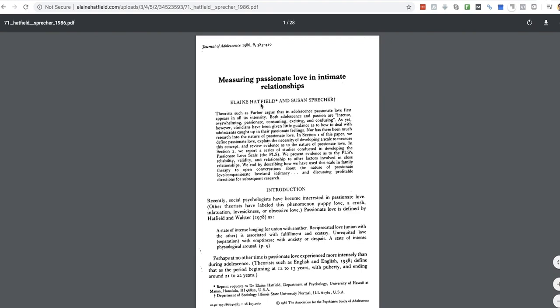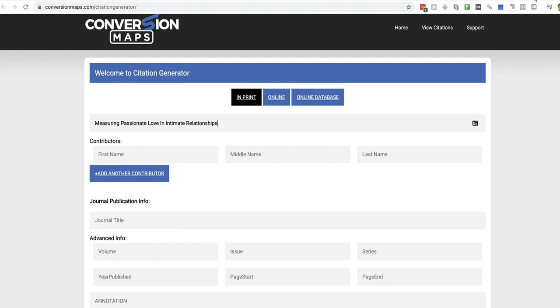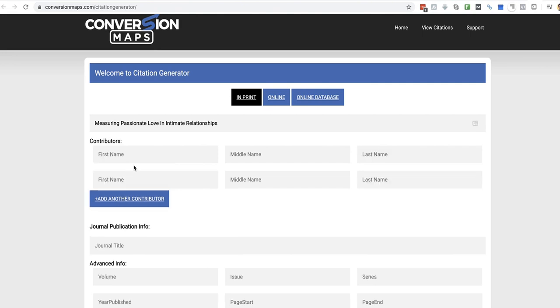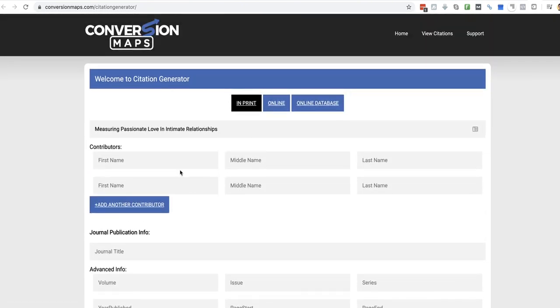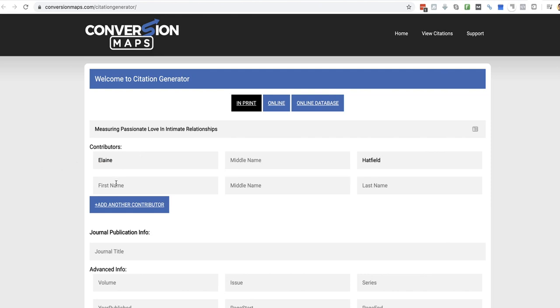So we've got Elaine Hatfield, Susan Sprecher. So contributors, Elaine Hatfield, and add another contributor. Not sure how that worked there. I see, I've got to actually type them in both now like this. Elaine Hatfield, Susan Sprecher.